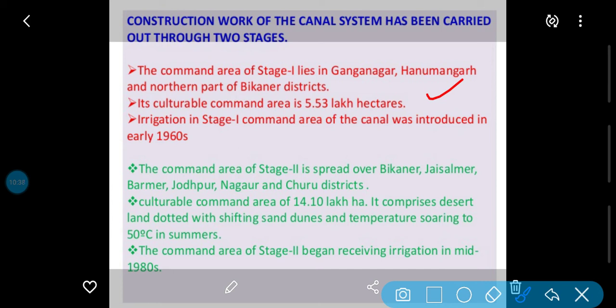Irrigation in Stage 1 command area of the canal was introduced in early 1960. Yani Stage 1 ka irrigation system start kab kiya gaya — 1960 ke starting mein. Second stage mein kya kiya gaya: isko Bikaner area, Jaisalmer, Barmer, Jodhpur...